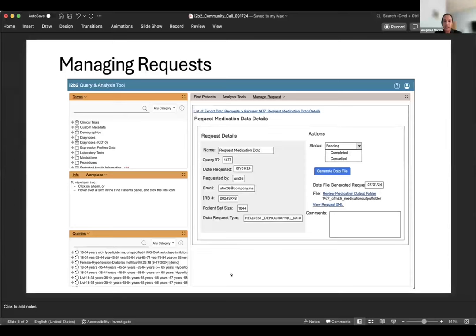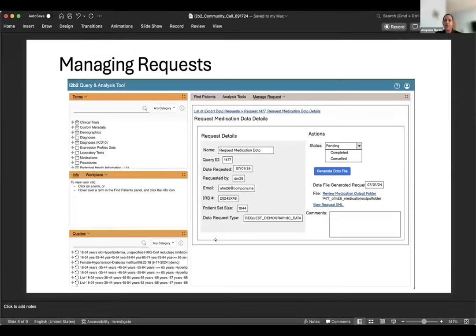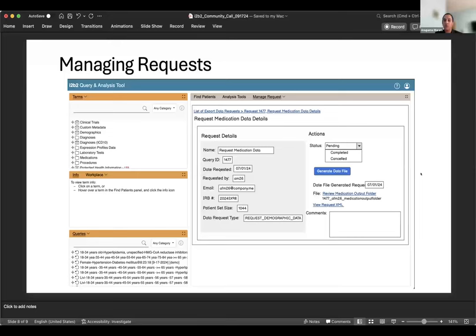On the view details page, the left-hand side is a read-only view of the request metadata — the name, query ID, date requested, user, email ID, IRB number, patient set size, and data request type. On the right-hand side is where all the actions are. The admin would change the status, trigger the actual creation of the data file, and once it's available, upload it to an enclave or pass it securely back to the researcher. They can also enter comments. This is where most of the actions for the admin would occur.